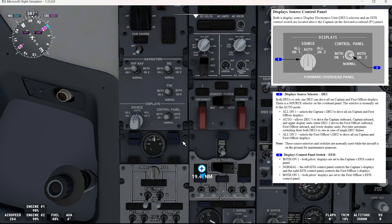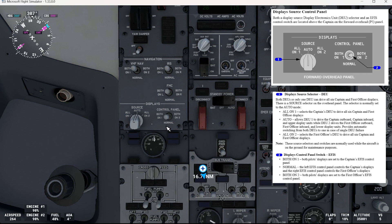And then we have the displays control panel switch for the IFIS. Both on one: both pilots' displays are set to the captain's IFIS control panel. Normal: the left IFIS control panel controls the captain's display and the right IFIS control panel controls the first officer's display. Both on two: both pilots' displays are set to the first officer's IFIS control panel.